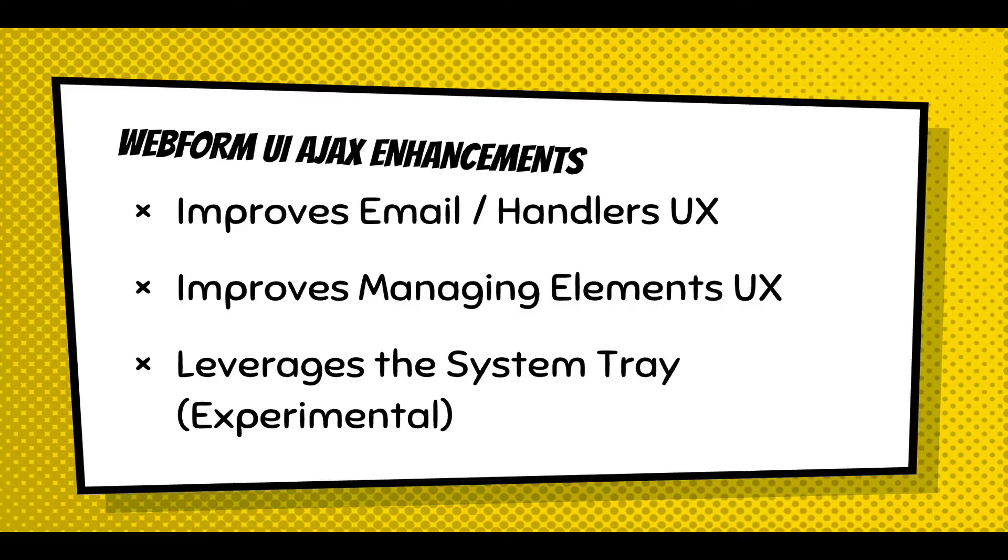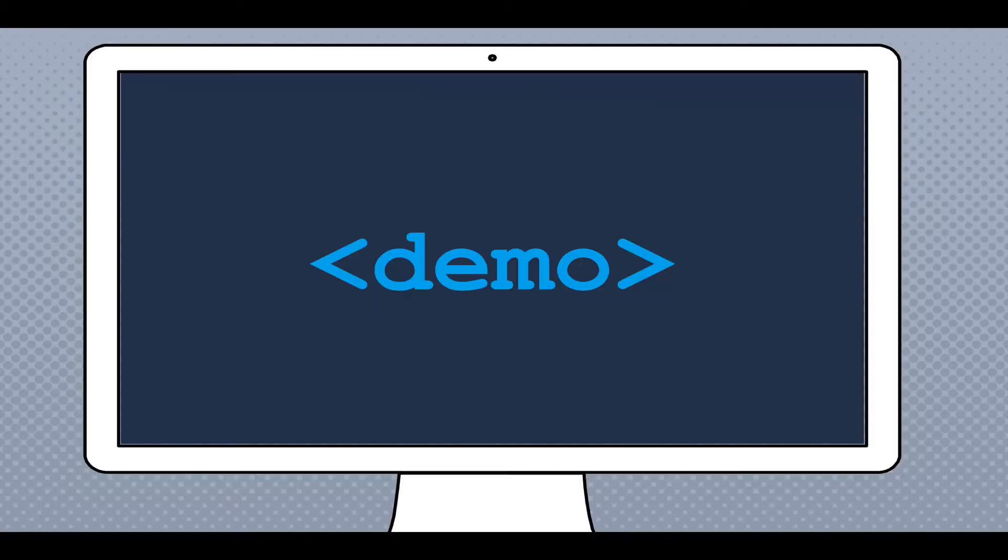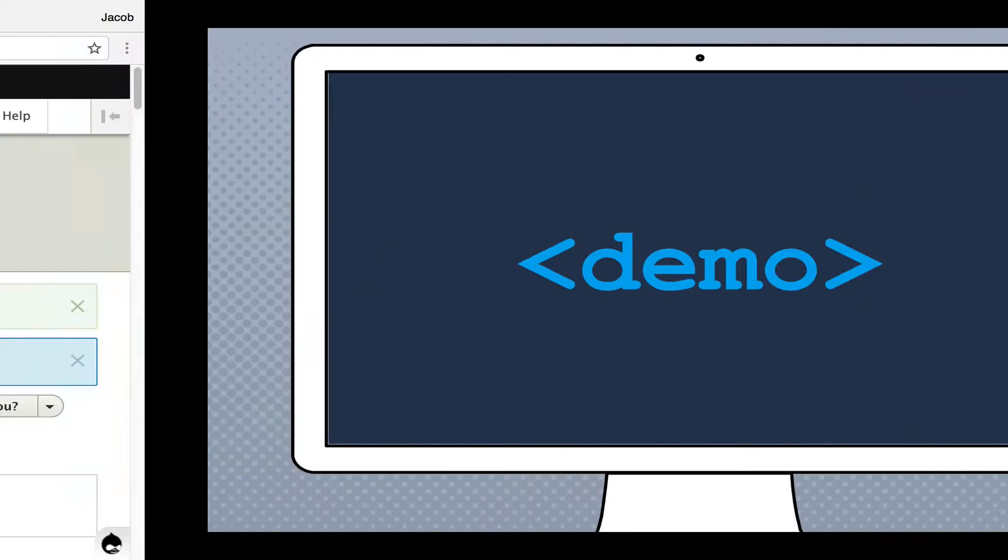And then when it comes to the UI, email handlers are now using AJAX, and managing elements is using AJAX, and it improves the user experience. And if you leverage the system tray, which is an experimental module called Outside In, the user experience is greatly enhanced. And I'm going to just start demoing it to you.